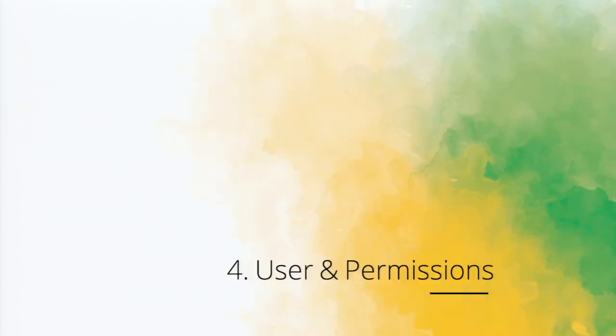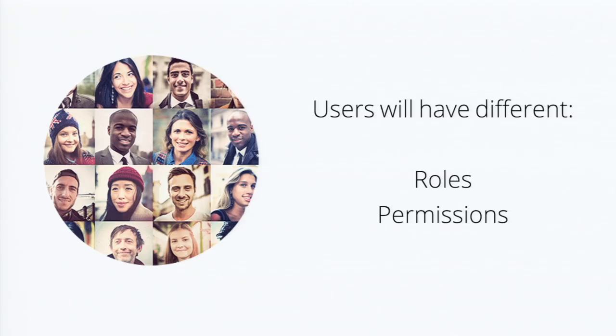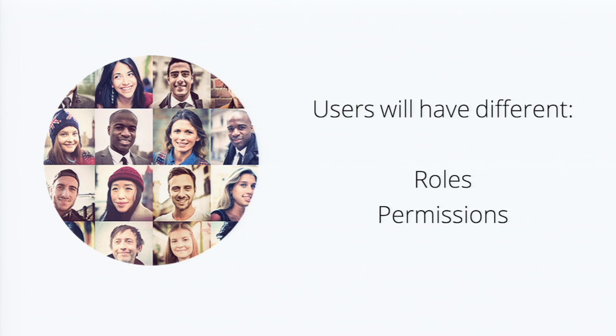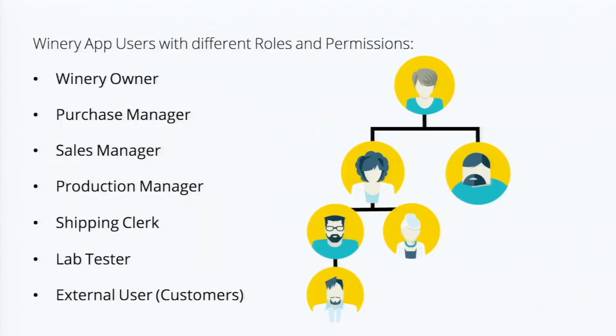The next feature which I will be talking about is users and permissions. You see, any organization has a set of roles and permissions assigned to people. That's how they set privileges. So that information is available and it's not compromised. So let's take the example of the winery store. So we have different users there: the winery owner, purchase manager, sales manager, shipping clerk. So all these people have different roles and they come into a hierarchy.